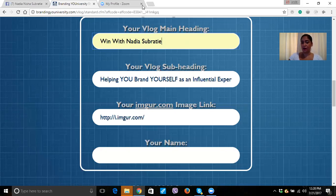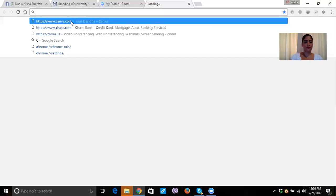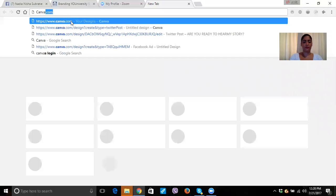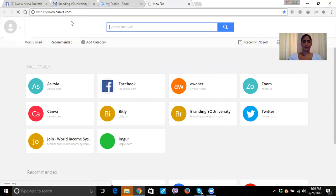I'm going to show you how to create an image for this. So what you want to do is you want to go to Canva — Canva.com. And creating an image is very simple in Canva.